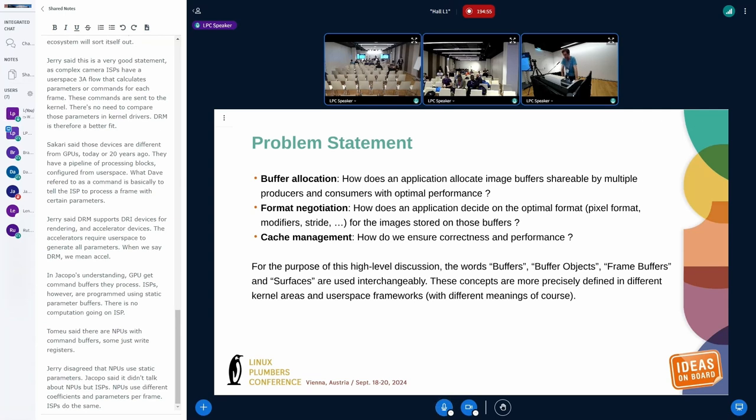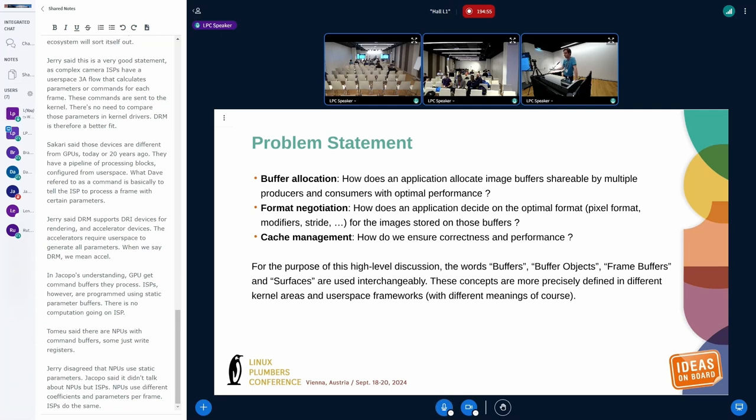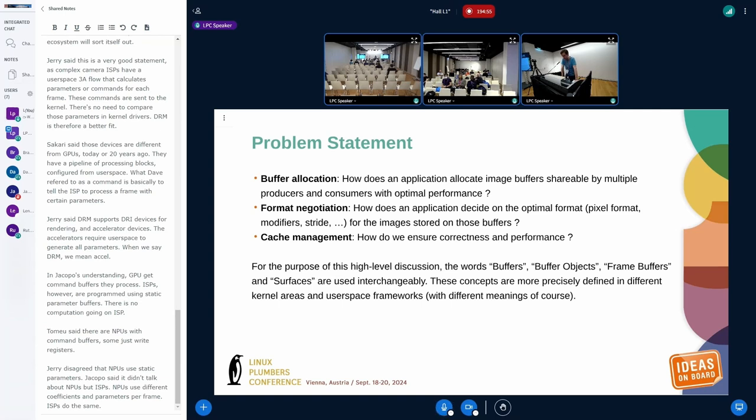We're talking about how to handle buffer allocation. How does an application allocate image buffers that can be shared between multiple components, multiple producers and consumers in the system, in a way that will work and provide optimal performance? There's a question beside allocation of that memory - how do we negotiate formats? How do I need to configure my camera, my video encoder, and my display? What pixel format should I use? What are the constraints on the strides to make sure there will be interoperability between those components? And there's an added point here compared to the presentation from James, that is cache management. How do we ensure both correctness, obviously, but performance as well?